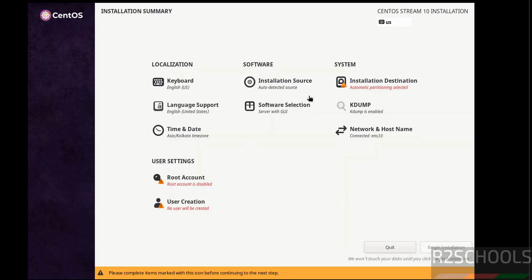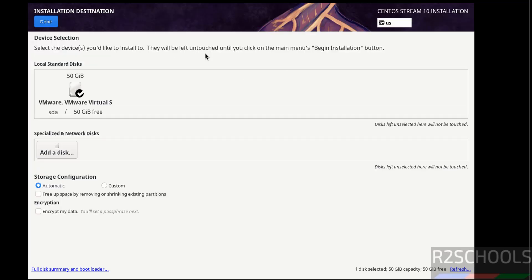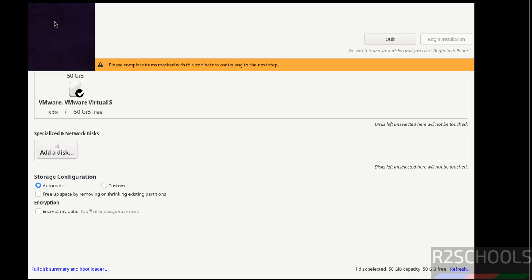See here the begin installation is grayed out, why because the options that are marked with red color must be filled or must be configured. Also see here please complete the items that are marked with this warning icon before continuing to next step. So select the installation destination, I am okay with the default, click on done.